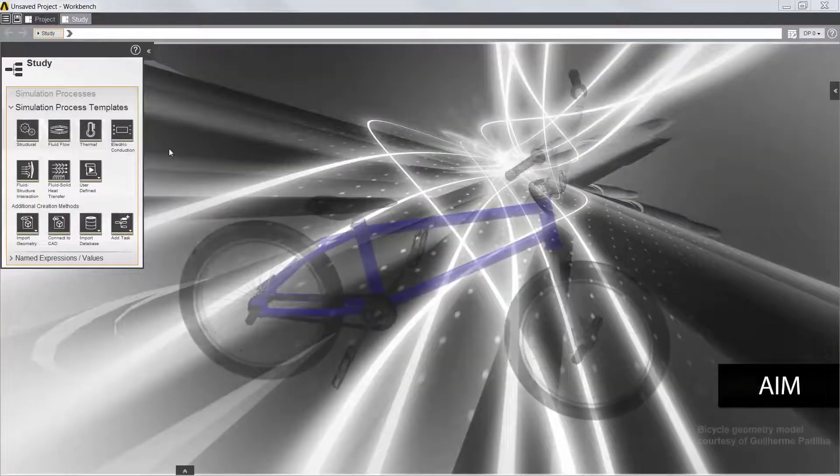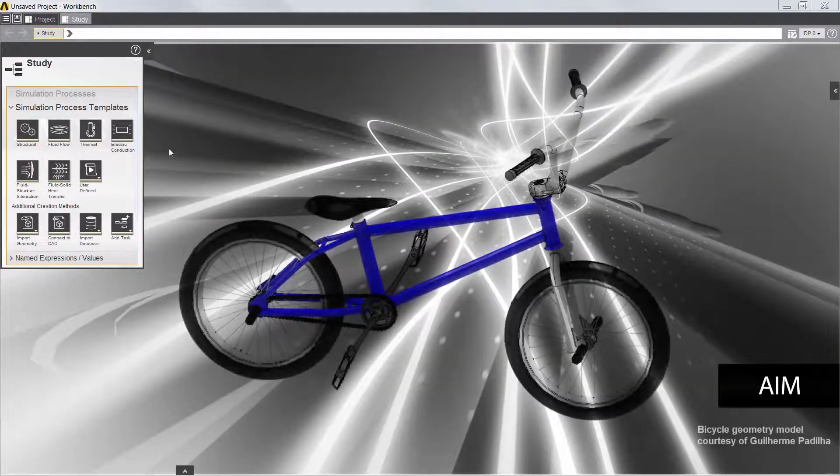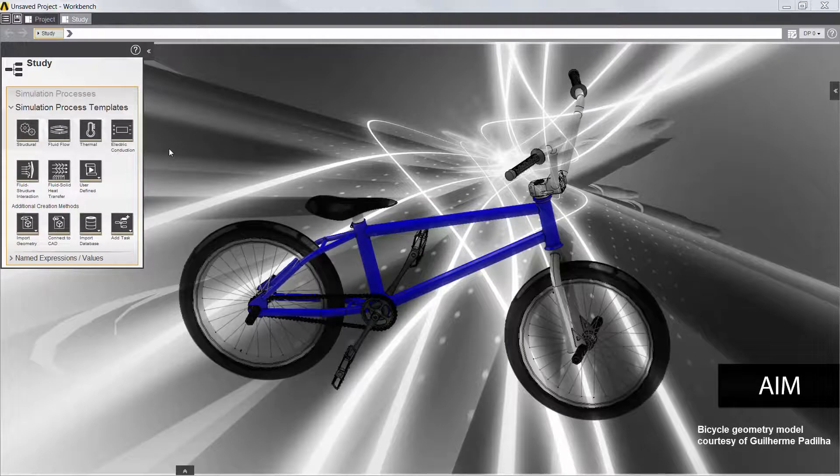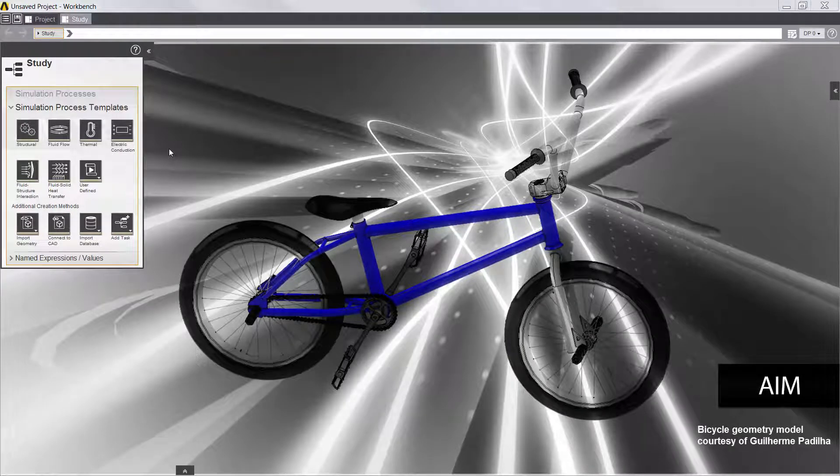In this video, I'll evaluate the fatigue life in a steel bicycle frame and optimize the frame design using Ansys AIM.